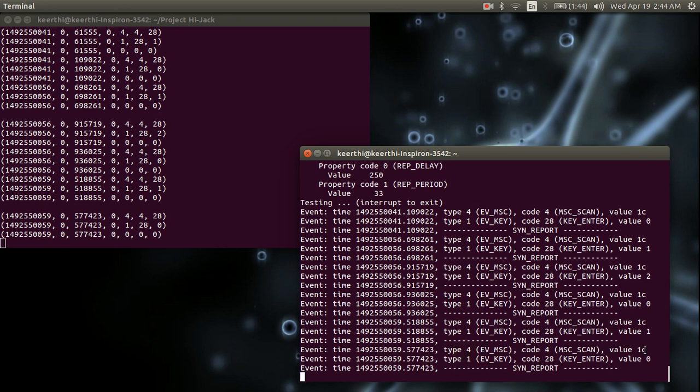And the second line, which is the most important line, contains the code number 28. 28 on the keyboard corresponds to the enter key.